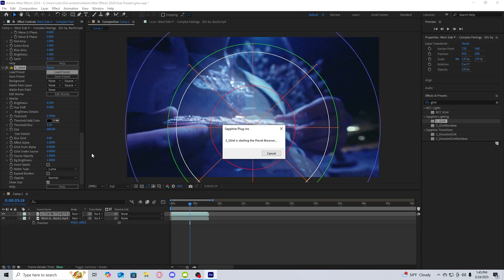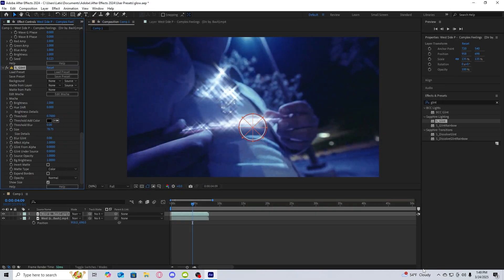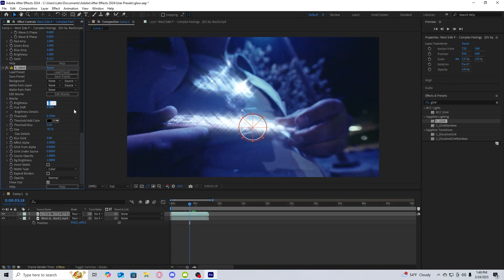All I do for this is click load preset and then get the preset browser for Sapphire glint. I'm going to choose realistic glint five and turn down the brightness a slight bit. And then I'm going to increase the threshold a slight bit.